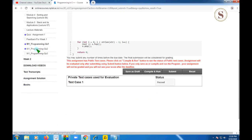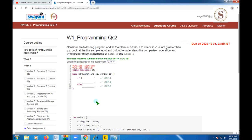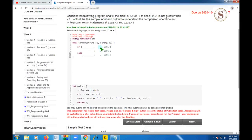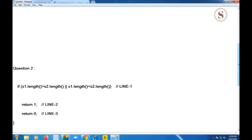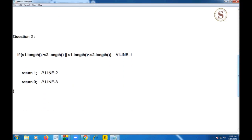Let's move on to the second programming assignment. Here they have given three lines of code to fill in. As we did in the first assignment, I'll clear the first blank and show you the code. For the second blank, I'm copying from 's1.length' — note that the 'if' and brackets are already given, so I'm copying from there.